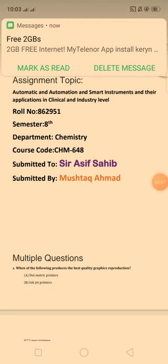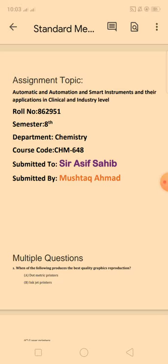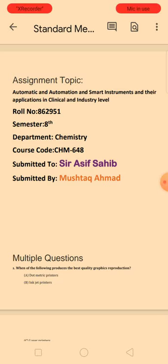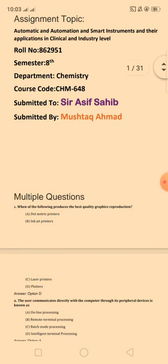Good morning. My assignment topic is automatic and automation and smart instruments and their application in clinical and industry level. My roll number is 862951.